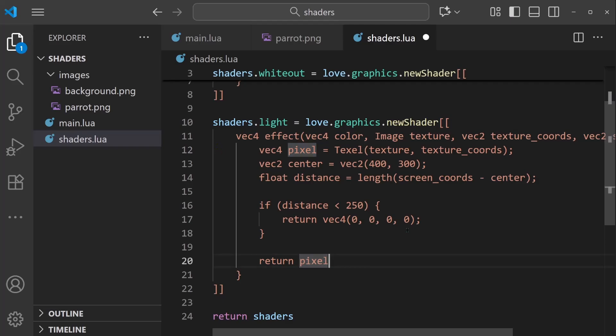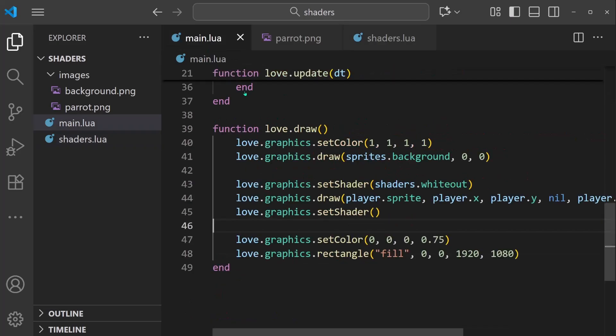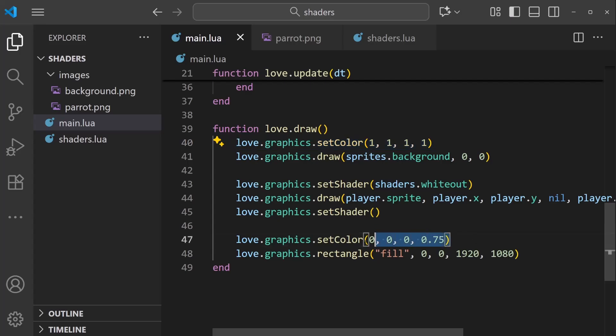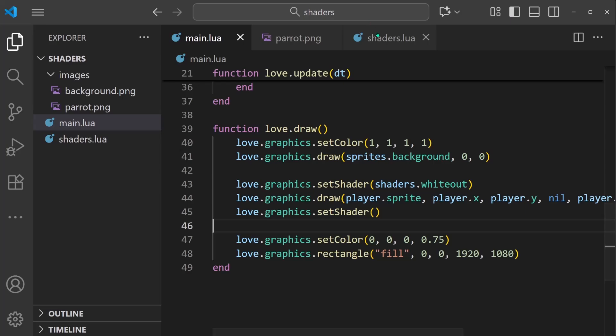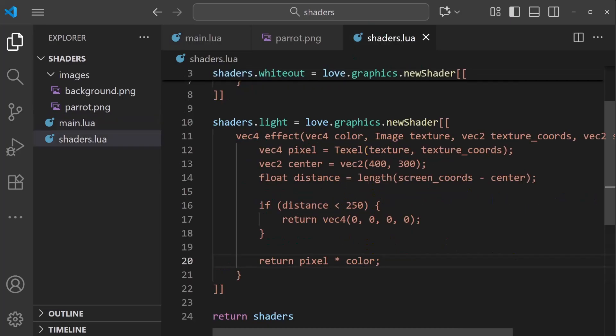But actually not just pixel, we want to return pixel times color. Because color here represents this set color that we were using in love.draw. So we want to make sure that we retain this set color property during the shader calculation. So make sure that we are returning pixel times color here. And that should be enough to add a single light to the scene.